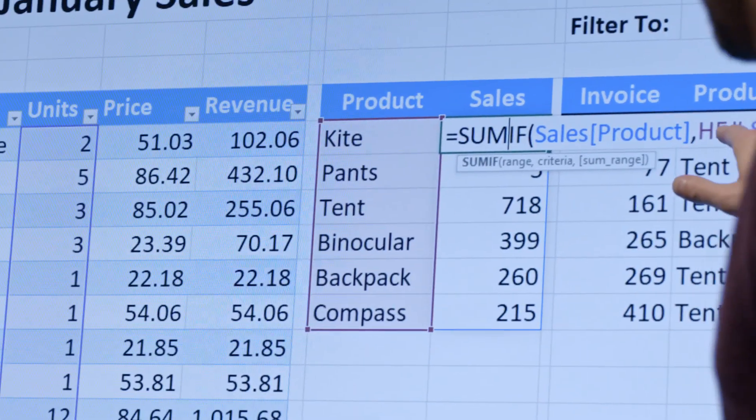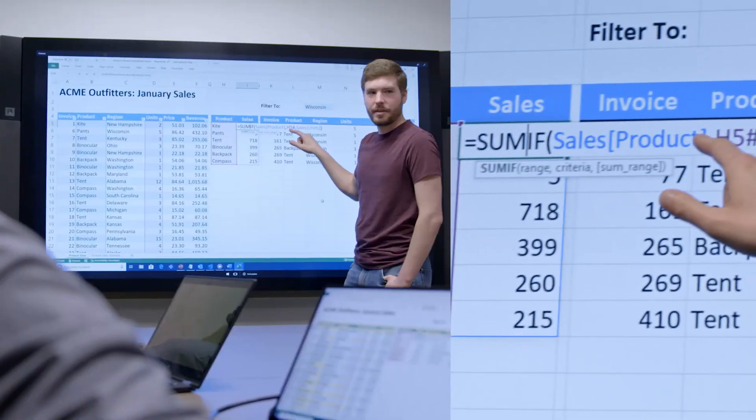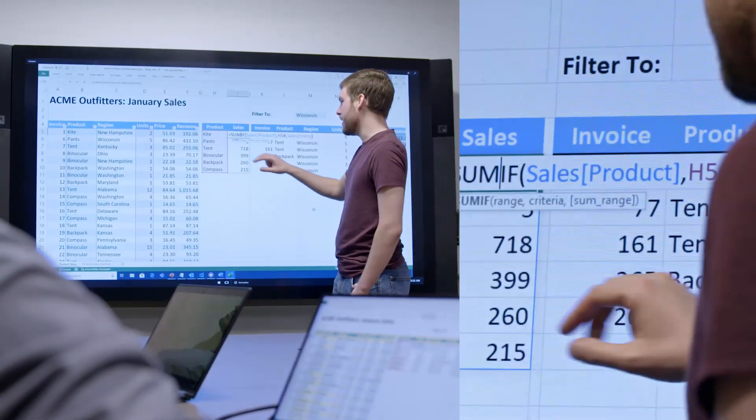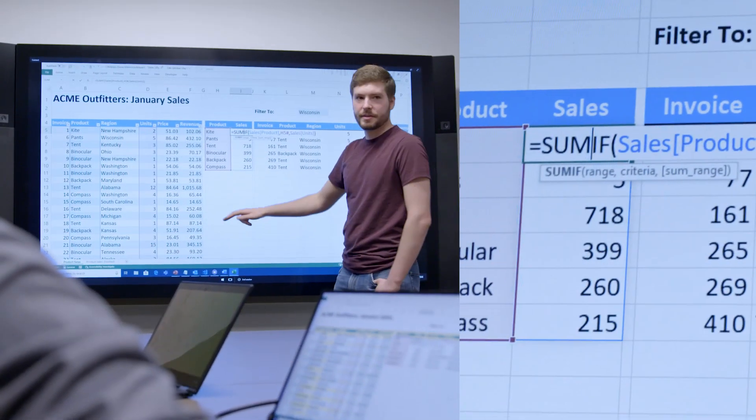In the past, you wrote a formula and got one thing back. If you wanted another thing back, you wrote another formula. Dynamic Arrays allows a single formula to give you lots of results.